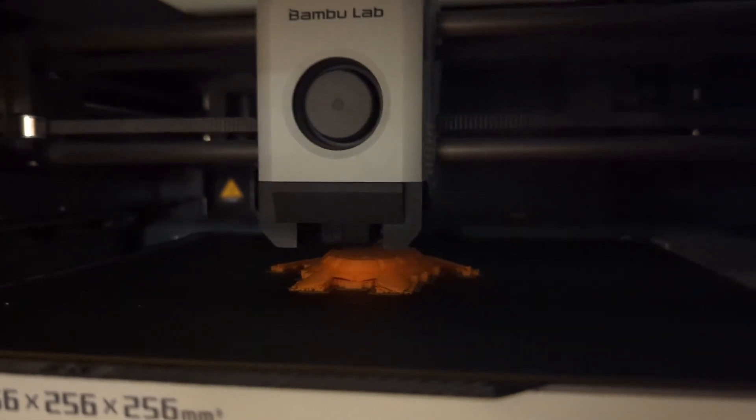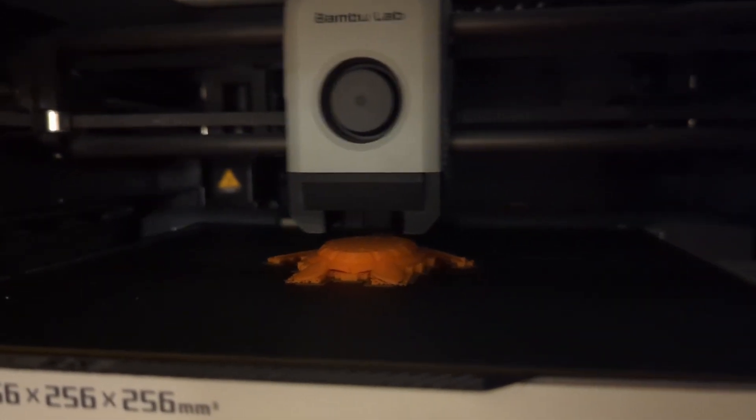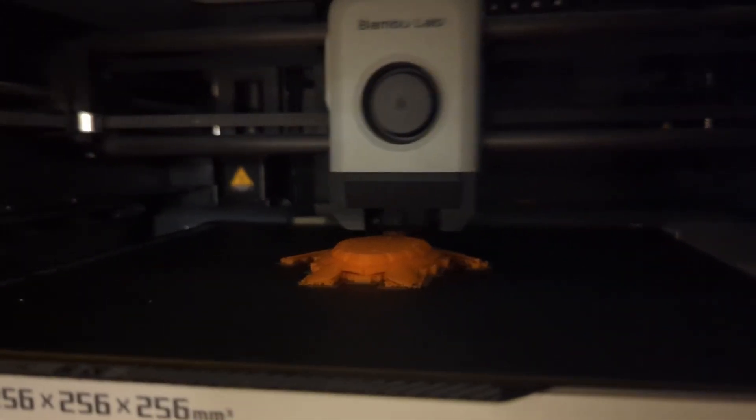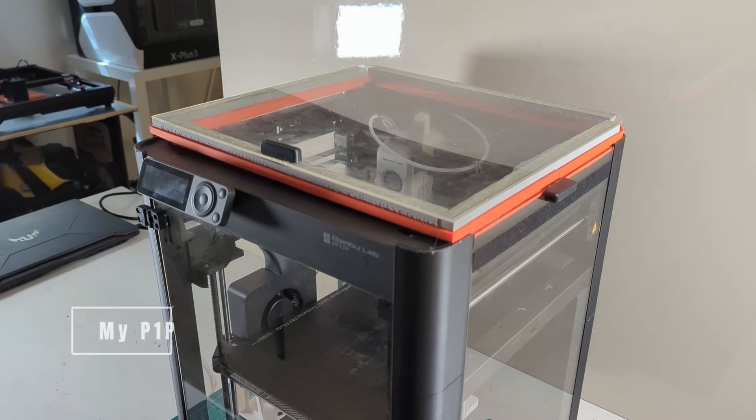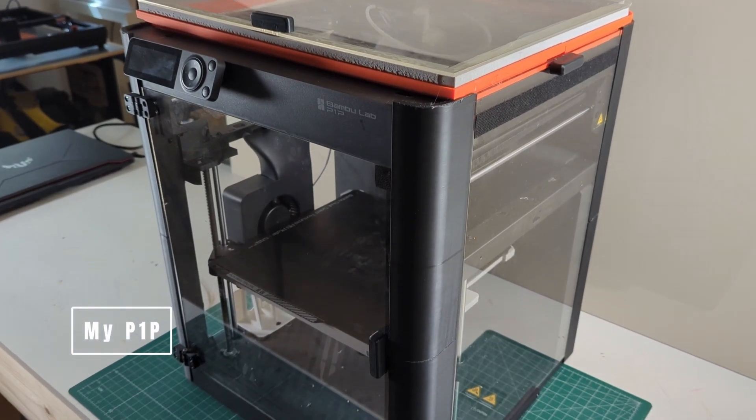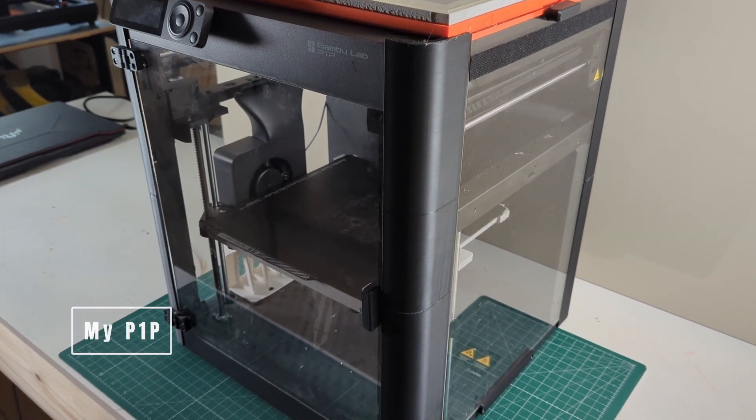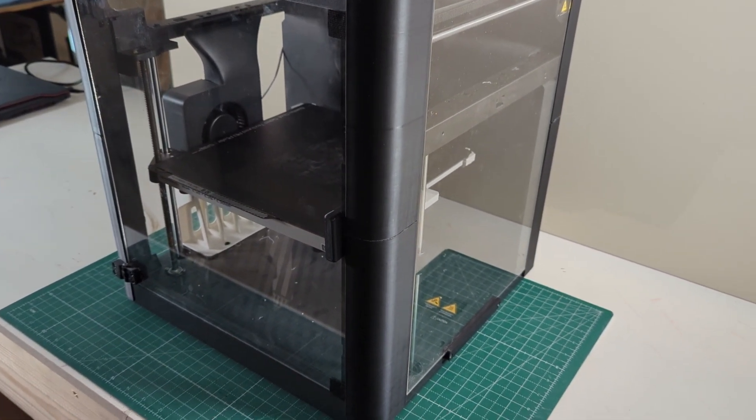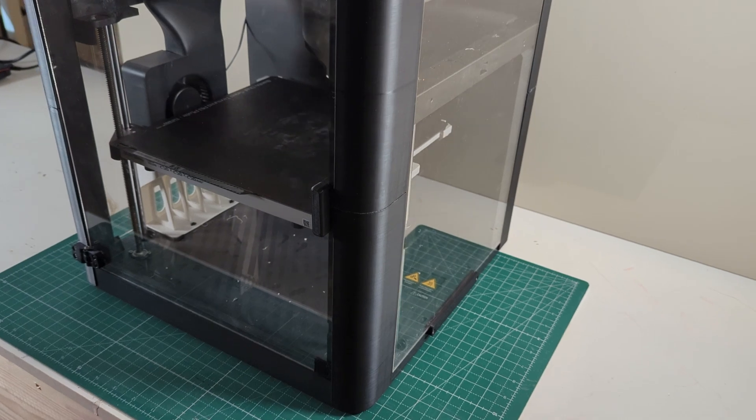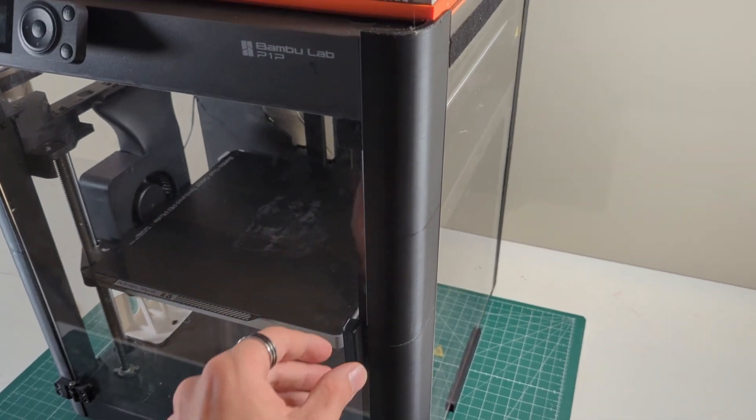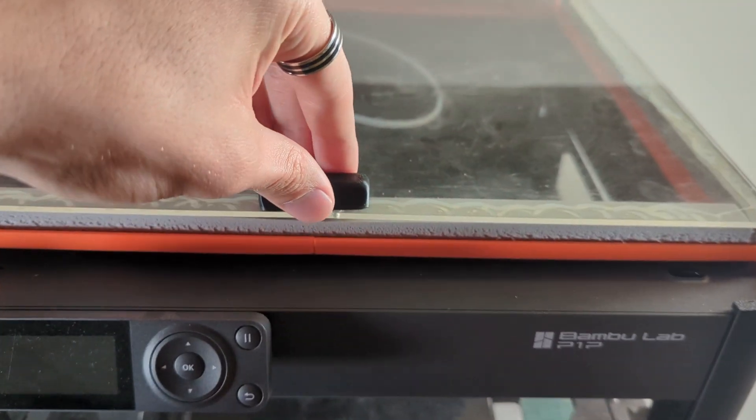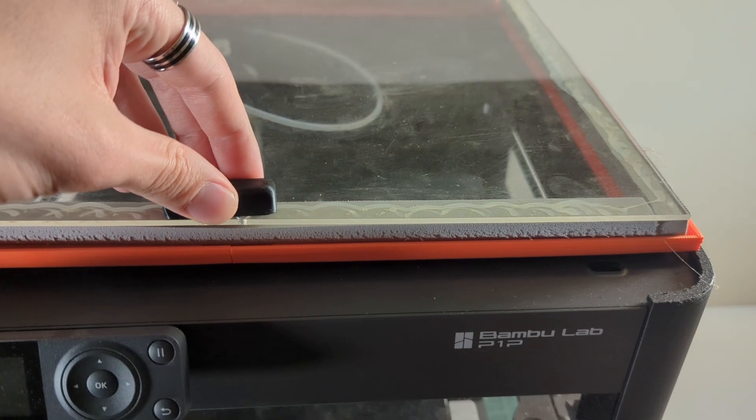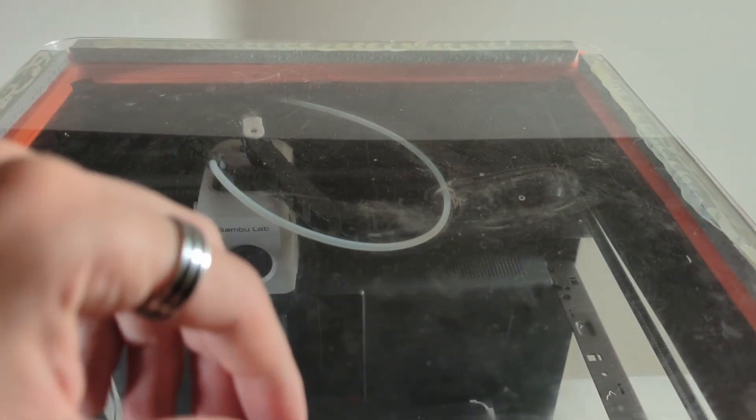The P1S was sent to me for this review, I did not buy it. Alright, let's take a look at my P1P first. I upgraded it with the Vision Enclosure and already printed a lot of ABS parts with it. In fact, most of my Voron parts were printed with this P1P.